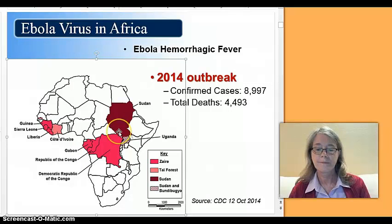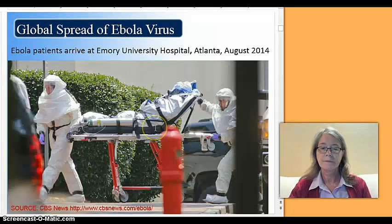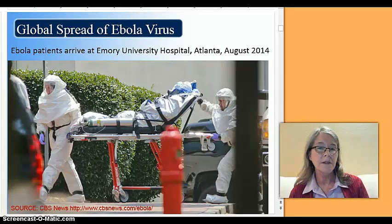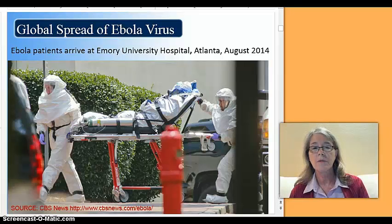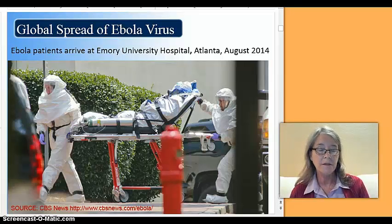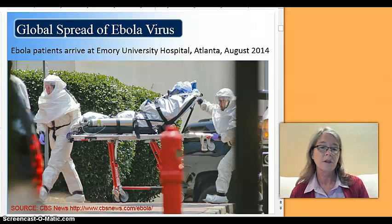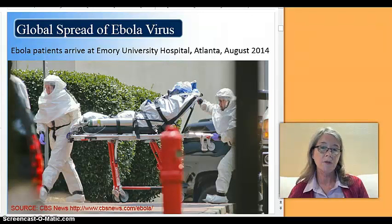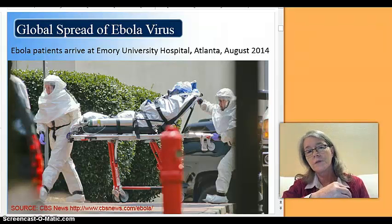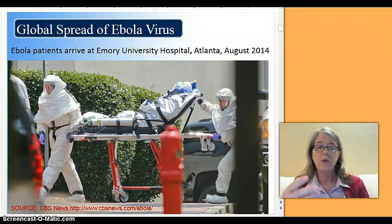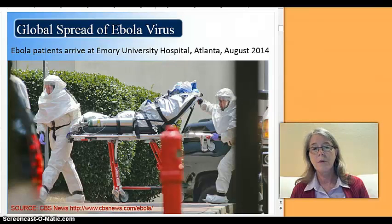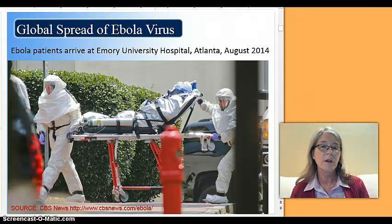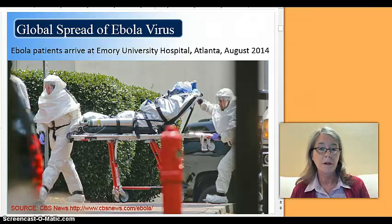And then of course Sudan. One of the different things this time is that the Ebola virus was not self-contained. We had the spread internationally because of West African travelers coming through Europe and then flying to the United States. We also had people who were exposed in West Africa and were brought directly to emergency care in European and North American hospitals.